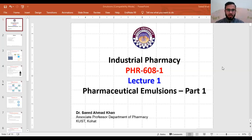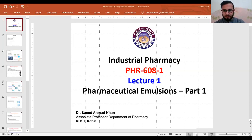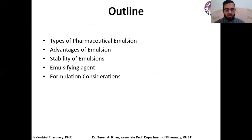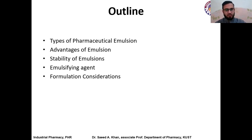Bismillah ar-Rahman ar-Rahim. Today I will talk about pharmaceutical emulsion, which is a dosage form. The brief outline of my talk would be: I will first talk about the introduction, the types of pharmaceutical emulsion, the advantages, the stability aspects, and the pharmaceutical considerations. After this lecture, students would be able to understand the basic concept of this dosage form and the different factors which need to be considered while designing a formulation for emulsion.